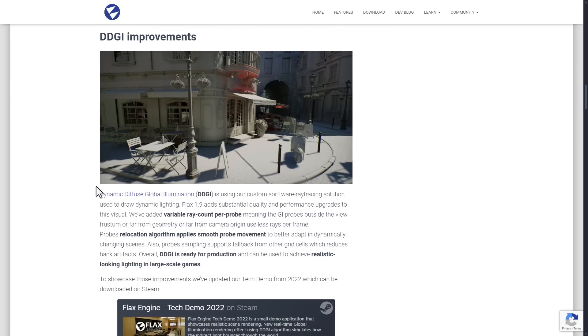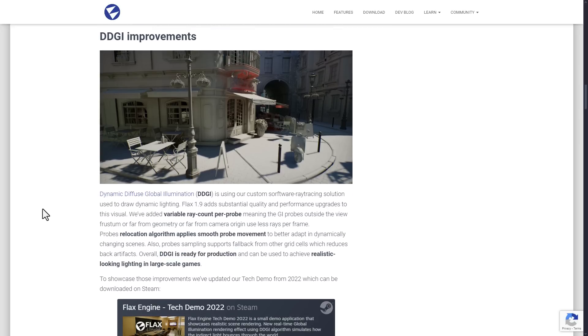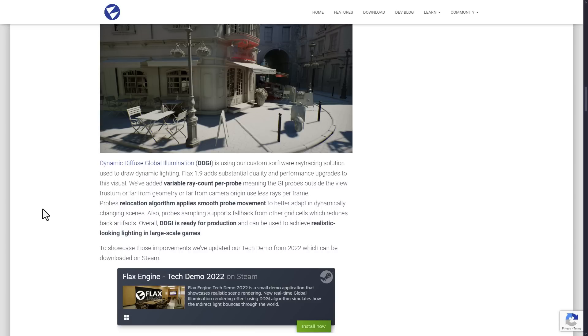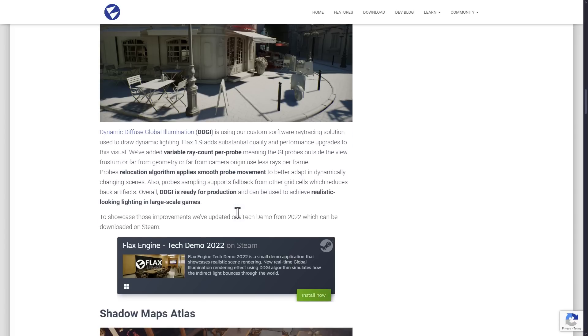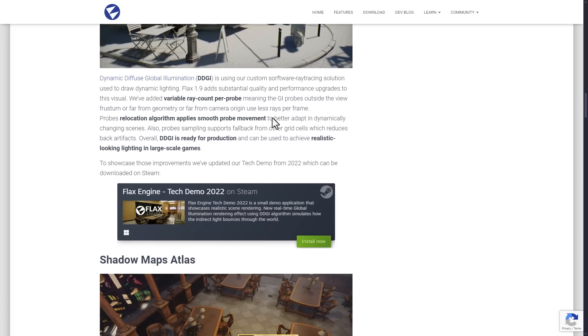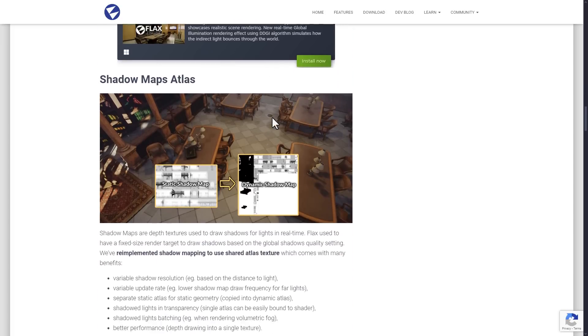So we've added new things here, such as variable ray count per probe, meaning with GI probes outside the view frustum or far from geometry or far from the camera, use less rays. So obviously it's kind of like occlusion culling. It just uses less resources if it's kind of way out of the way. And then the improvements to the algorithms. So you should be able to get realistic outdoor style lighting here. Again, this is mostly for open world type scenes. So you wouldn't really use it if you just had an indoor scene. You just use traditional lighting. But for outside, global illumination works wonderfully there.